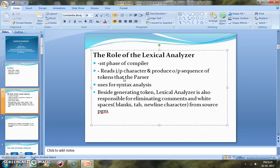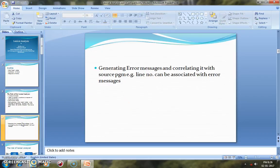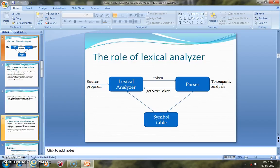Apart from that, the Lexical Analyzer is also responsible for eliminating comments and white spaces which are not part of the source program. During the Lexical Analysis phase, it will also produce error messages. If any kind of errors occur during the time of recognizing the tokens, it will list out those particular errors.